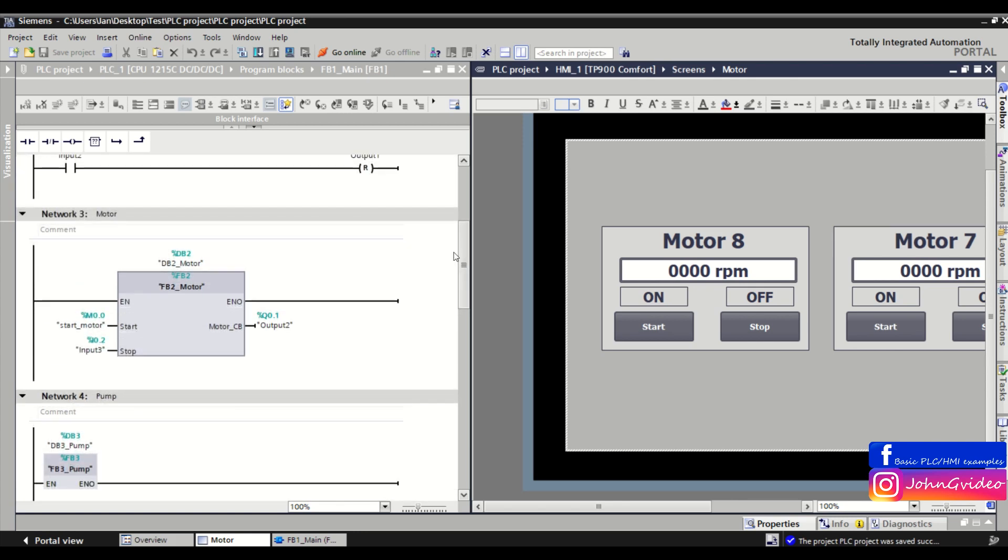Thank you for watching this video where you see what is a split editor and how you can use it. Thank you for watching and goodbye.